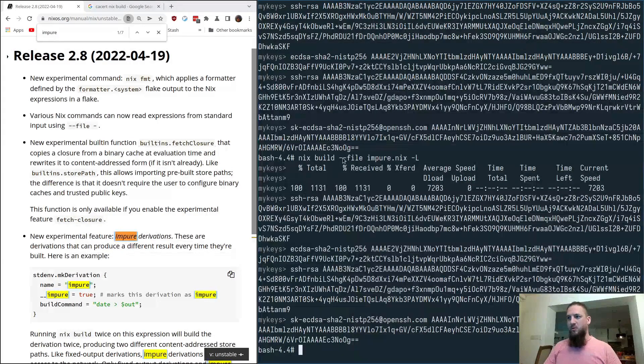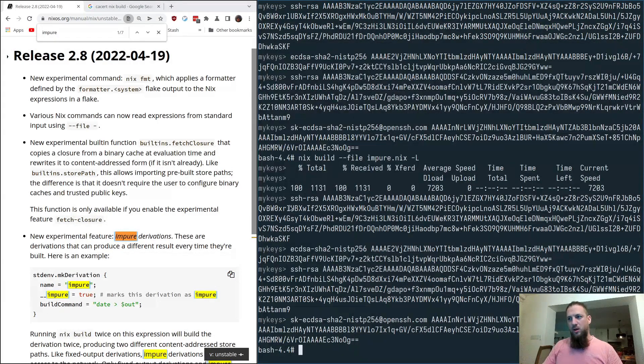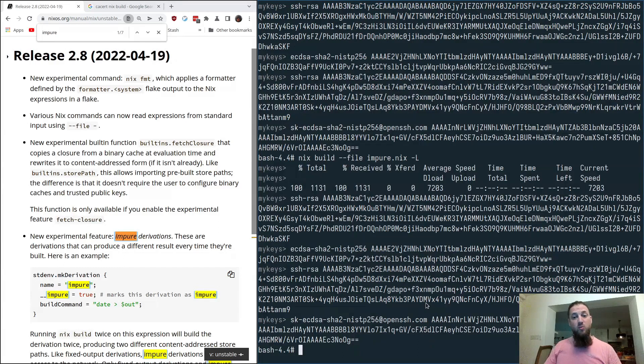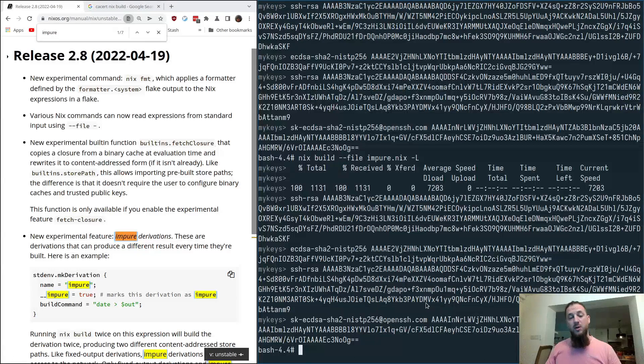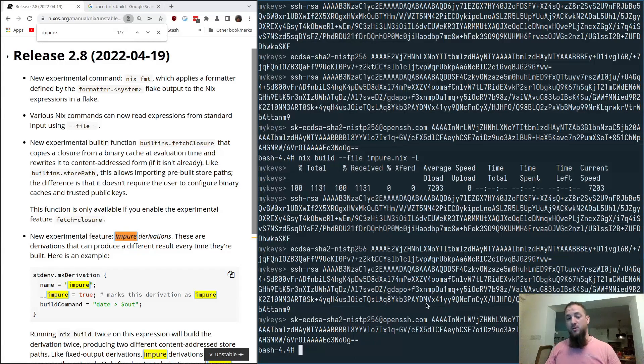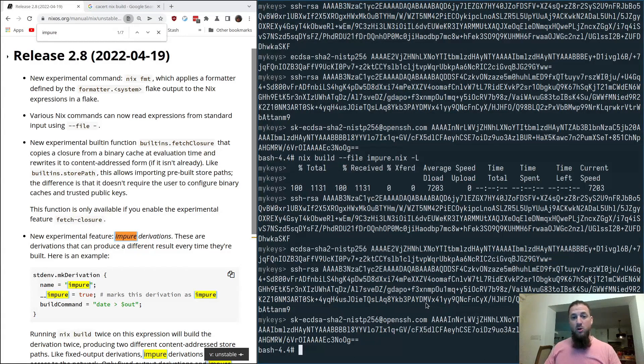Notice how even though I ran the same thing again, we did a rebuild without even asking for one. This is because impure derivations are always going to be rebuilt, and their results are not cached. In that sense, they will always run.